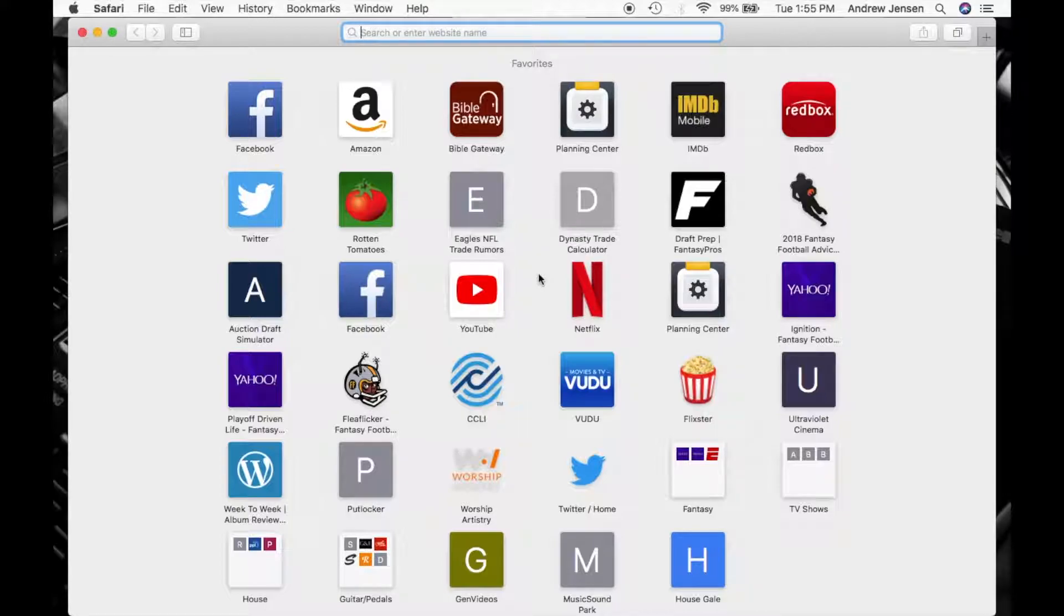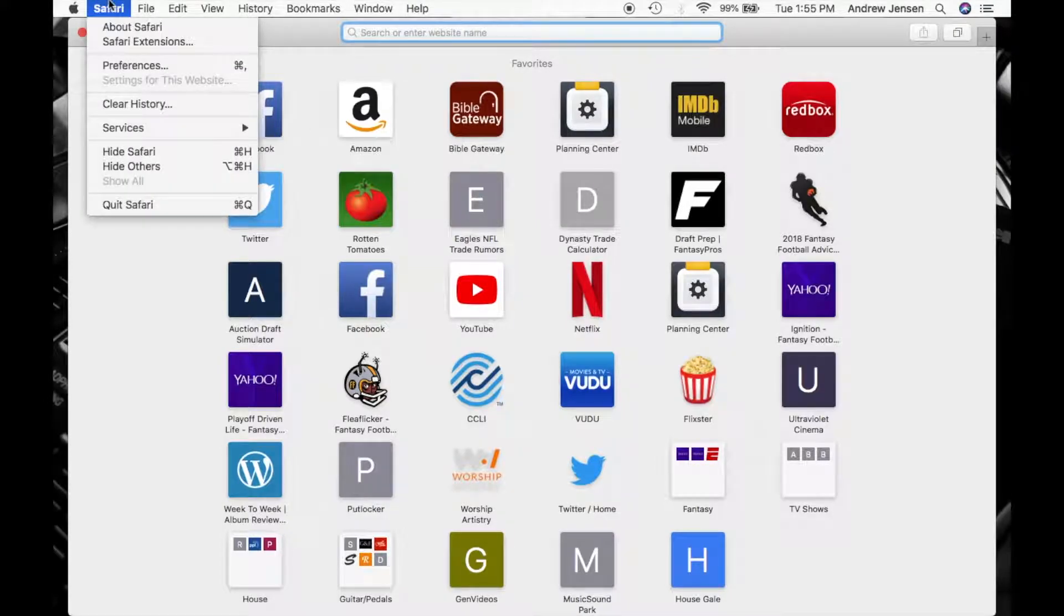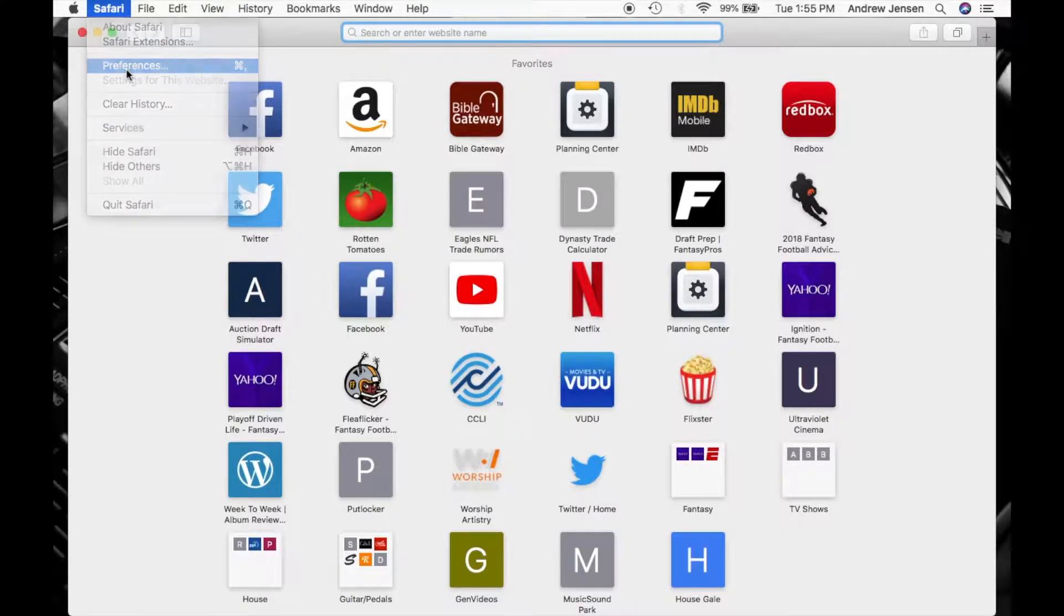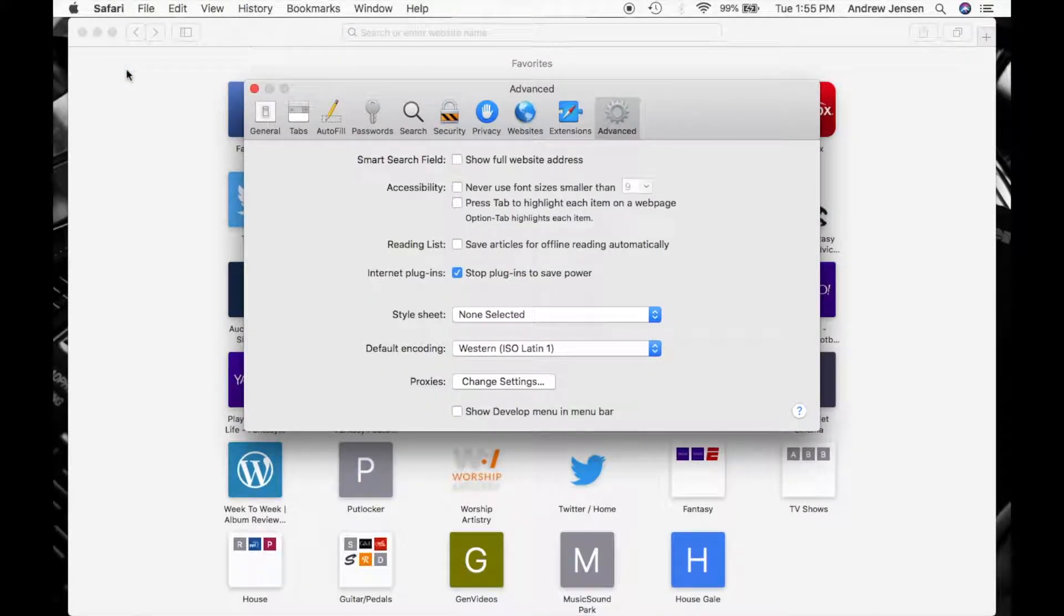So if you want to view or hide or clear any of these things that I mentioned before, you're going to go up to Safari, you're going to go down to Preferences. You'll see a quick way already we'll come back to for clearing history.